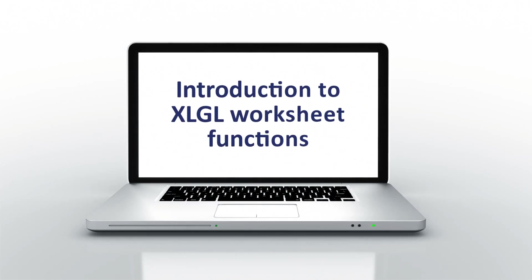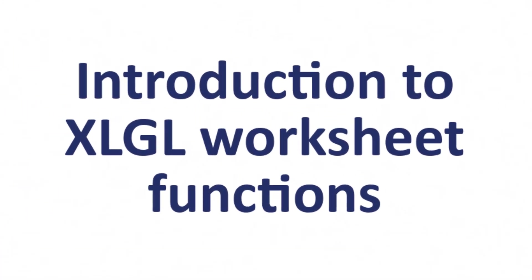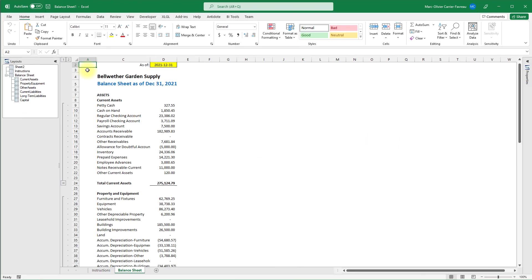Welcome to this introduction to XLGL worksheet functions. In this video we will learn what XLGL worksheet functions are and how they can simplify your reporting efforts. If you are already familiar with formulas and worksheet functions such as SUM or VLOOKUP in Excel, using XLGL functions will feel very natural. They are used in the same way but will fetch and summarize data directly from your Sage 50 company file.